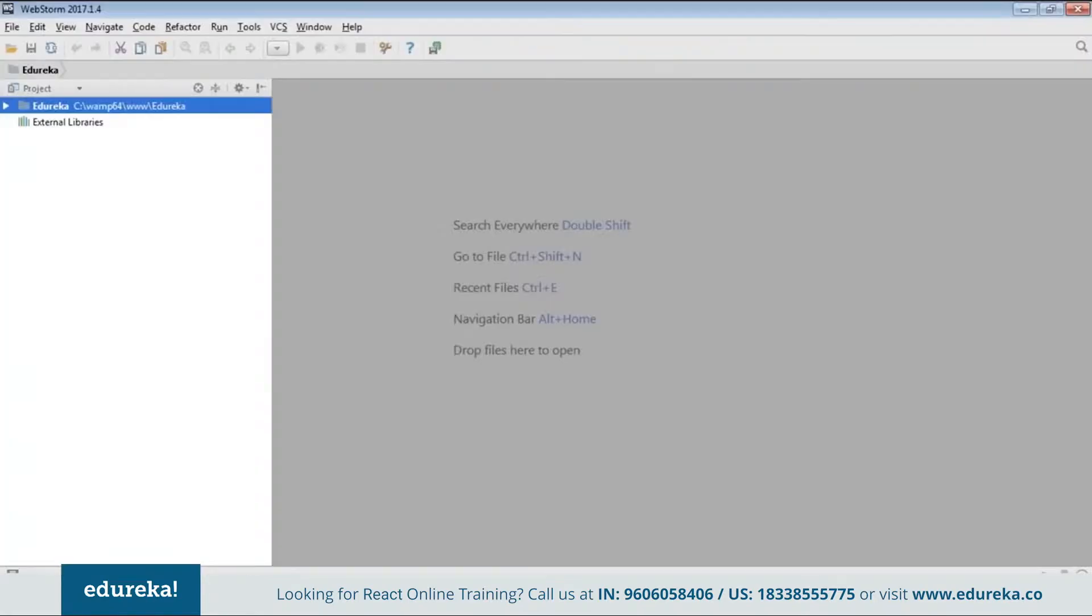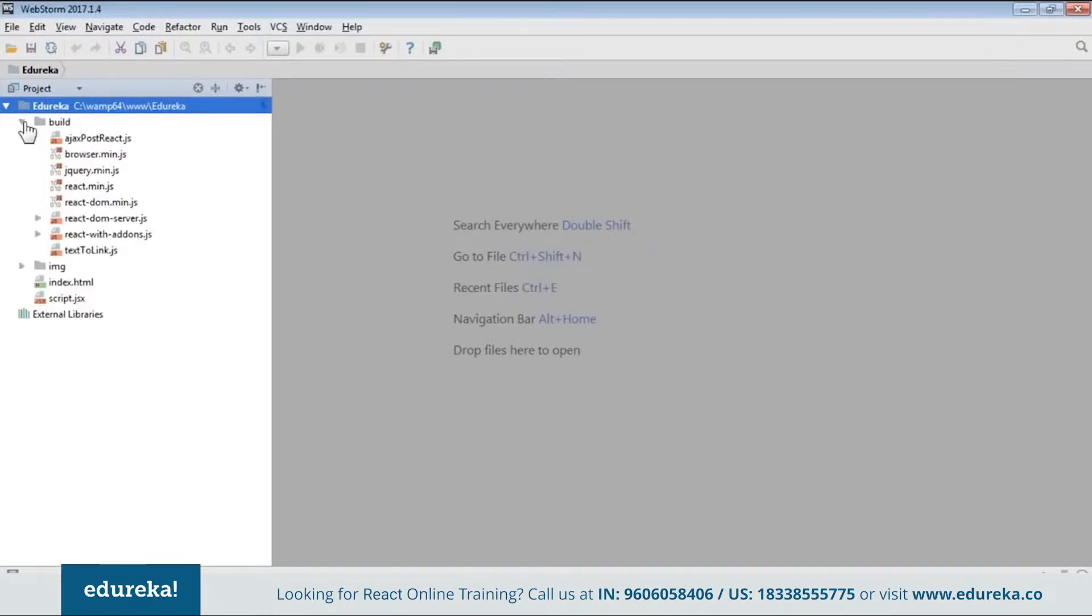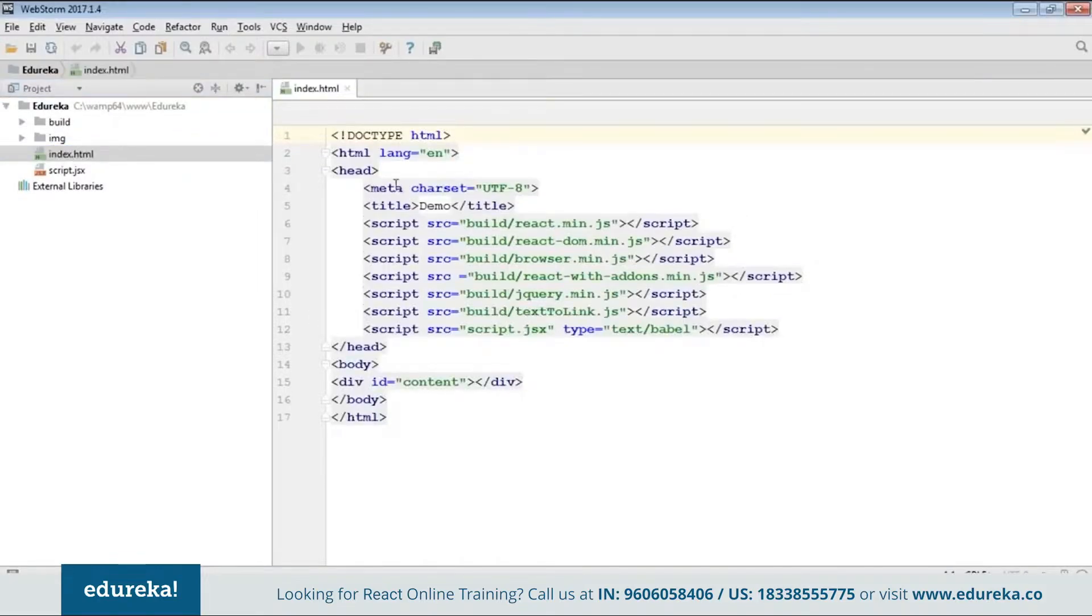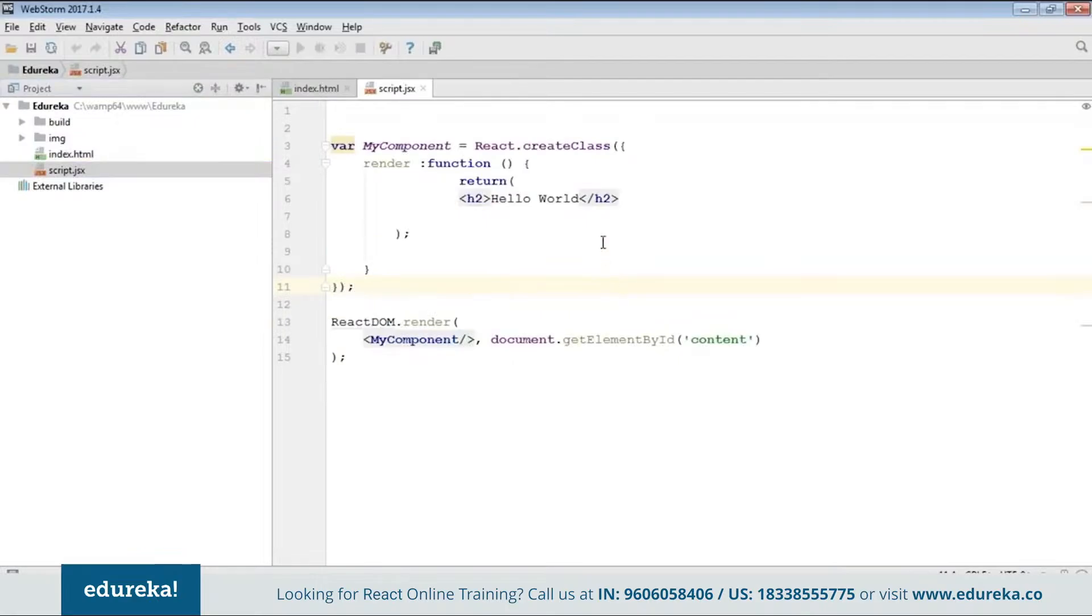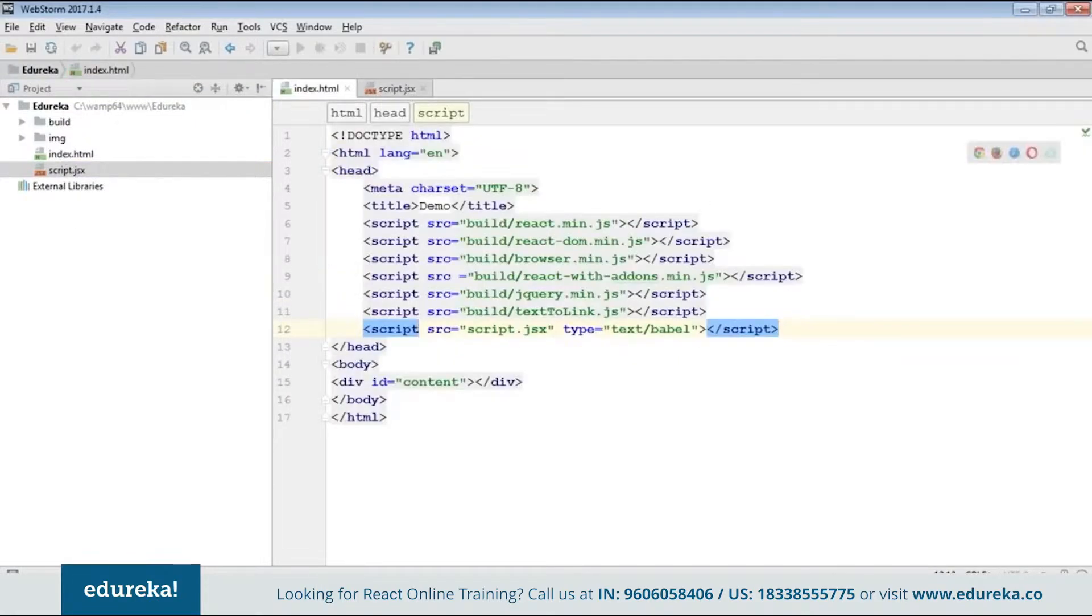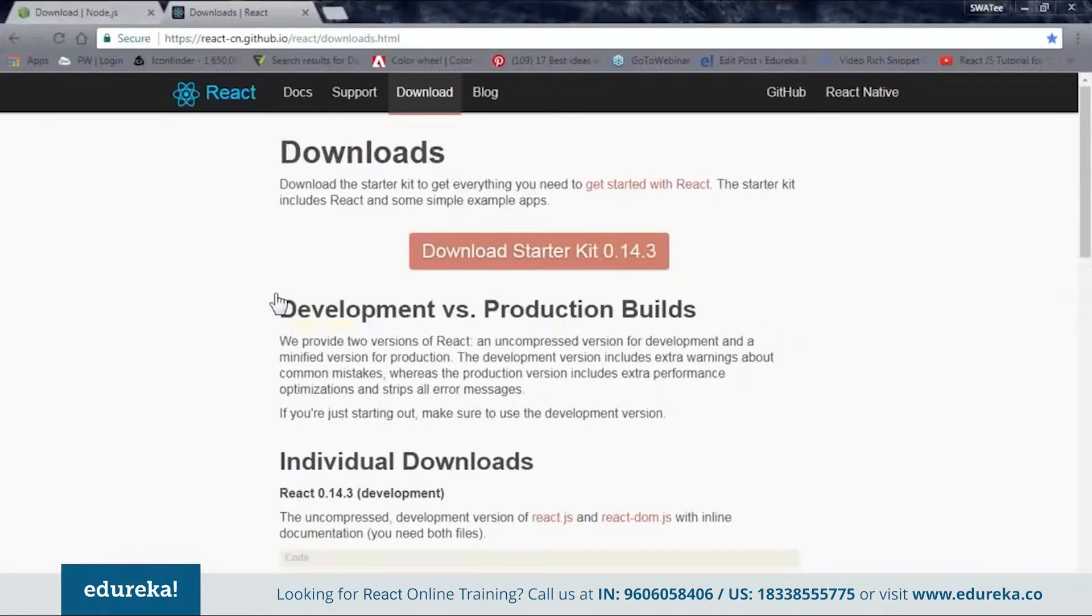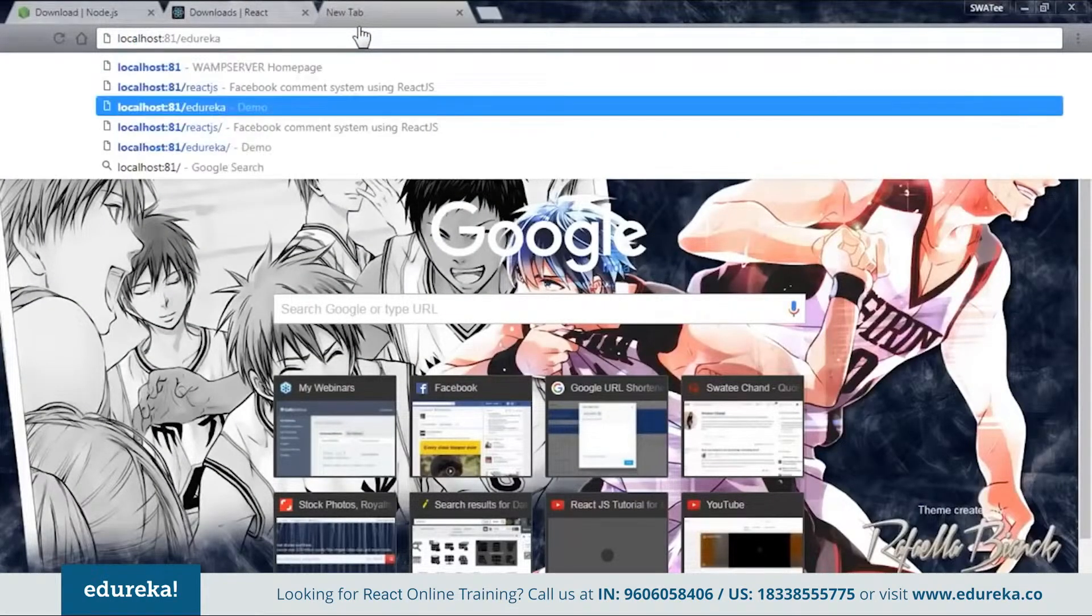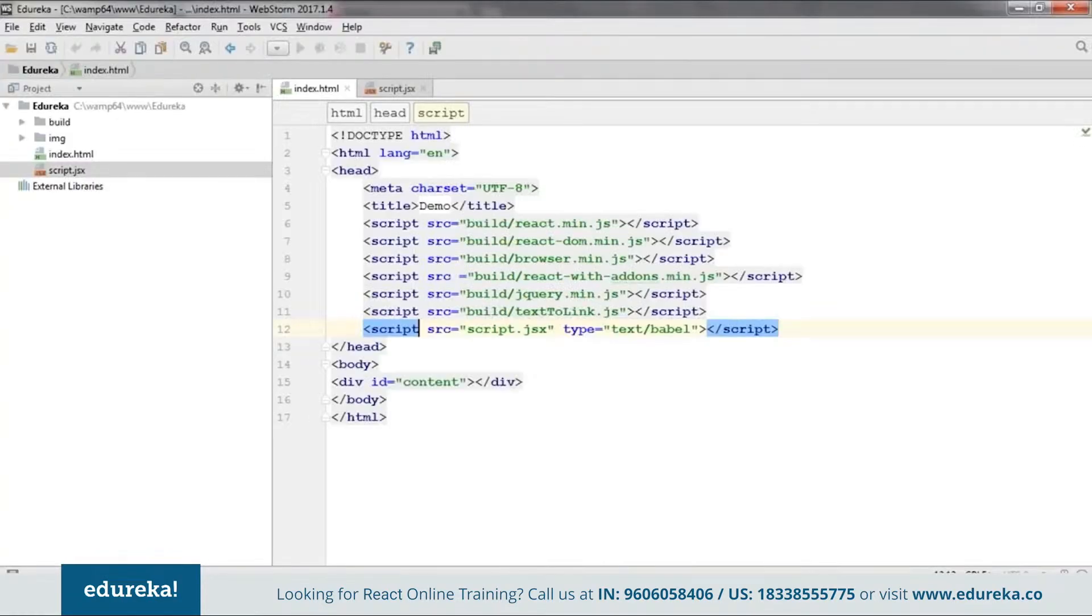I'll go to my code. Now inside this project folder. I have already created my files. As index HTML and script dot JSX. Inside this build folder. You can see all my dependencies are there. You can see the code is same. Now. What I'll do. I'll just run it. And show you guys. This code is working or not. For this. I'll go to the browser. And I'll say localhost. As you can see. Hello world. So this means our code is up and running.